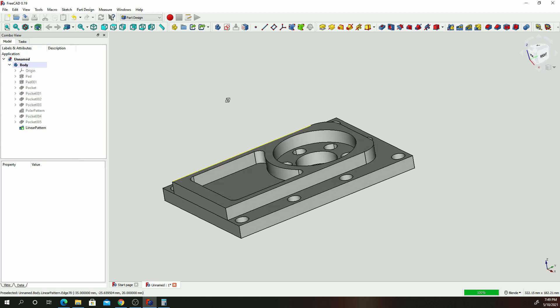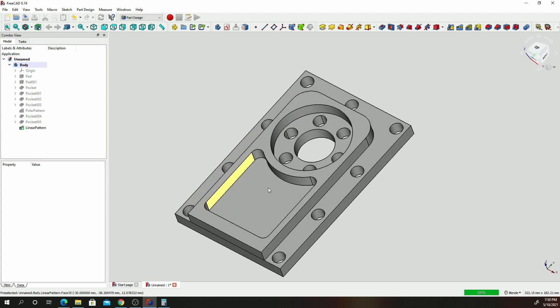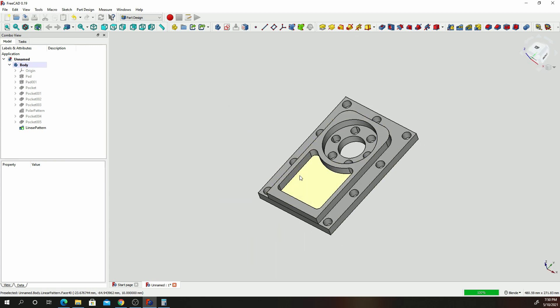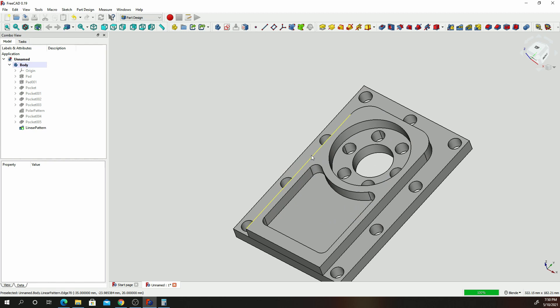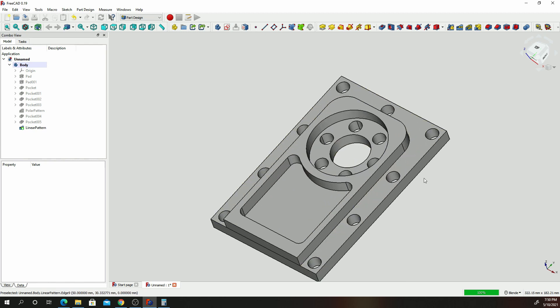Our part is already designed. The next step, which will be in the next video — already available online — shows how you can machine this part by generating CNC code using FreeCAD. That was all — have a good evening, bye for now.